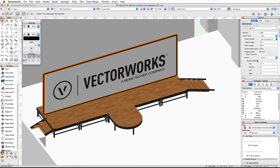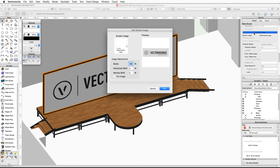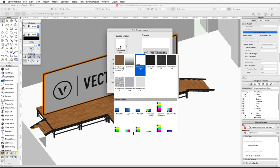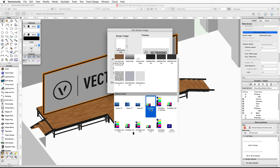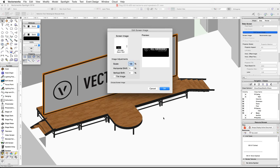In the Object Info palette, scroll down and click on the Edit Screen Image button. In the Edit Screen Image dialog, click on the screen image thumbnail. Under the default content, choose VW Logo Black 16 by 9. In the preview window you'll notice that the texture is not aligned.